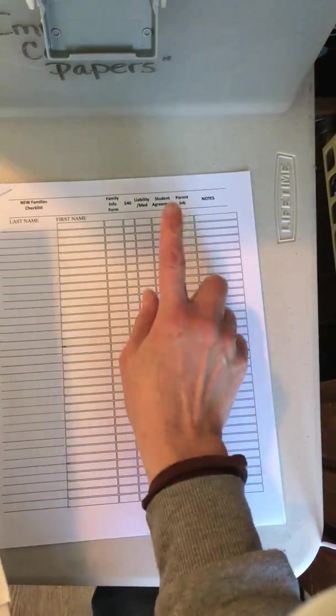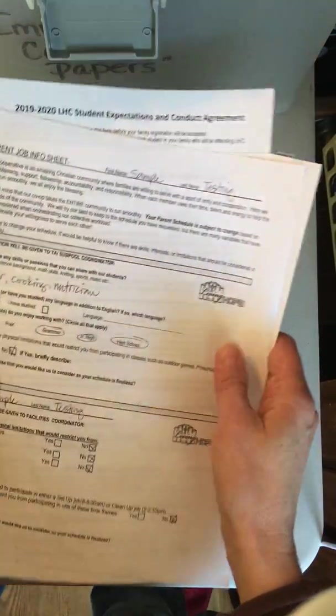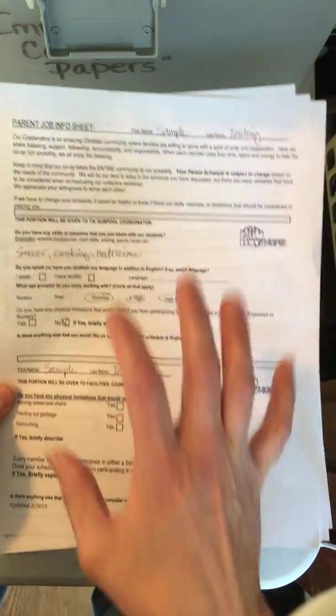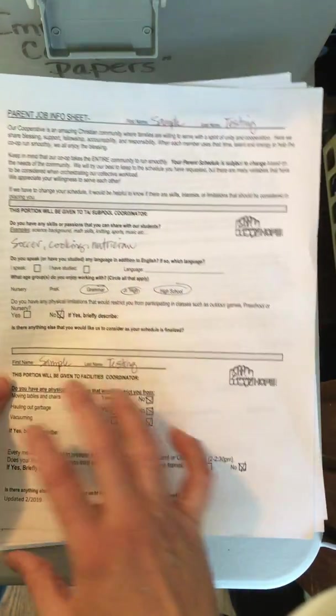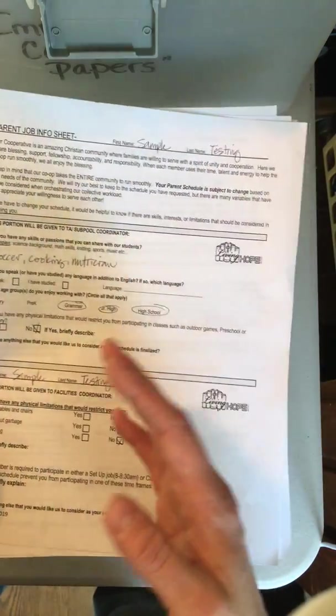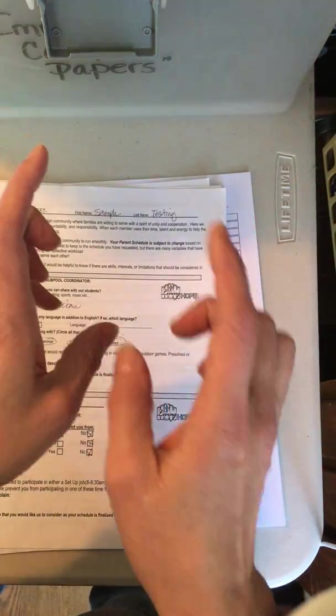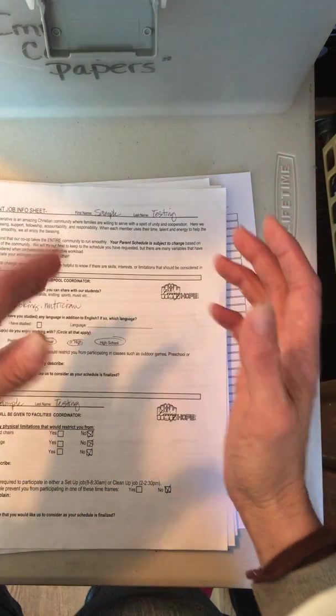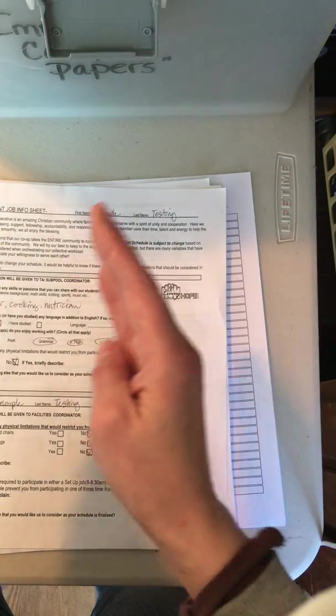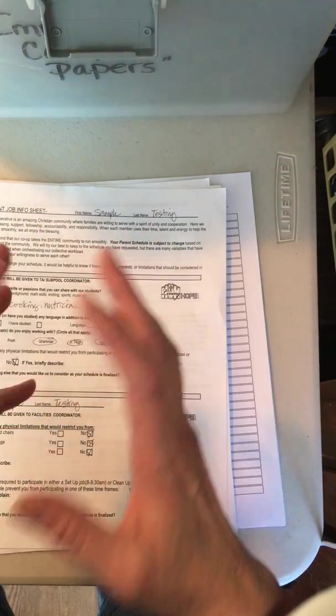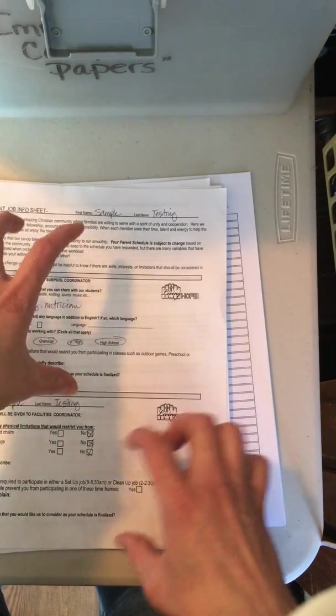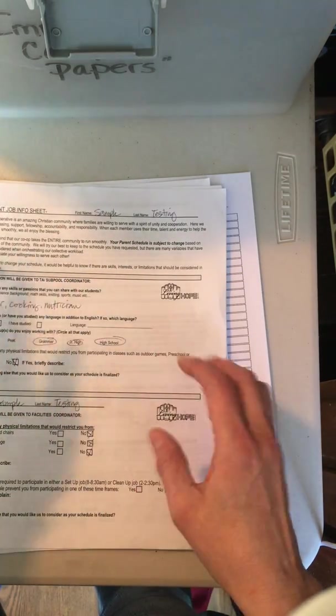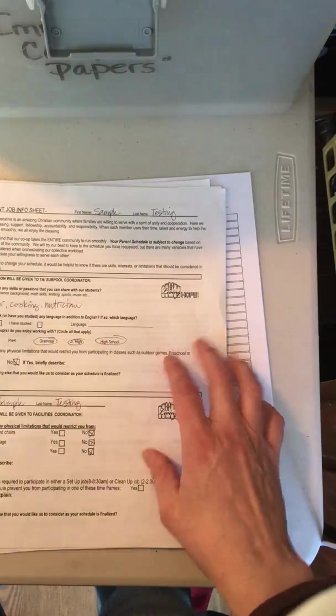The parent job is a new form. This is just for the TA coordinator and the facility coordinator—we have just a little information so that as they have to fill in the holes where parent jobs are needed, we have a collective workload. We just want to make sure all those jobs are filled and that we don't leave any holes. As they're filling those holes, this information hopefully will be helpful for them to fill the holes appropriately.